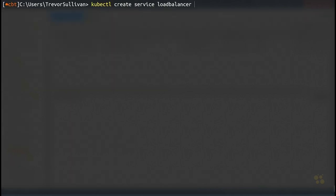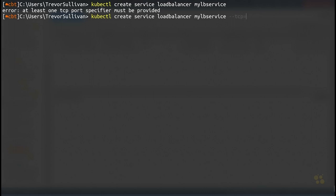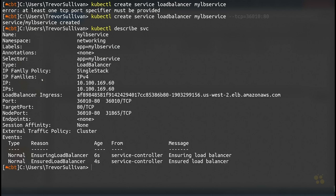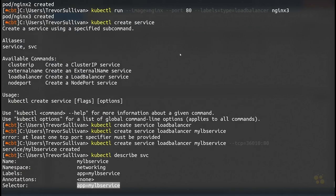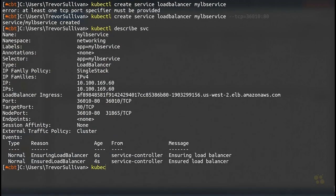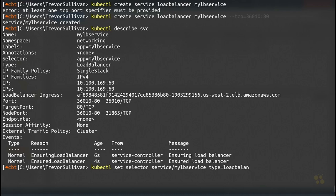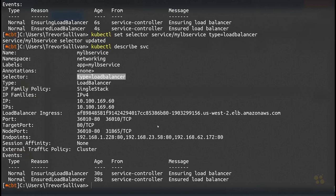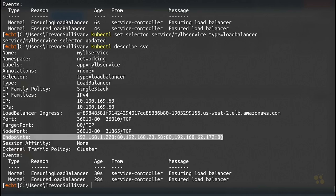After updating the selector to type=load-balancer using kubectl set selector, running kubectl describe svc my-lb-service shows the service controller has detected three matching endpoints. Now let's refresh the EC2 console — and there's a new load balancer created today with an external DNS name.